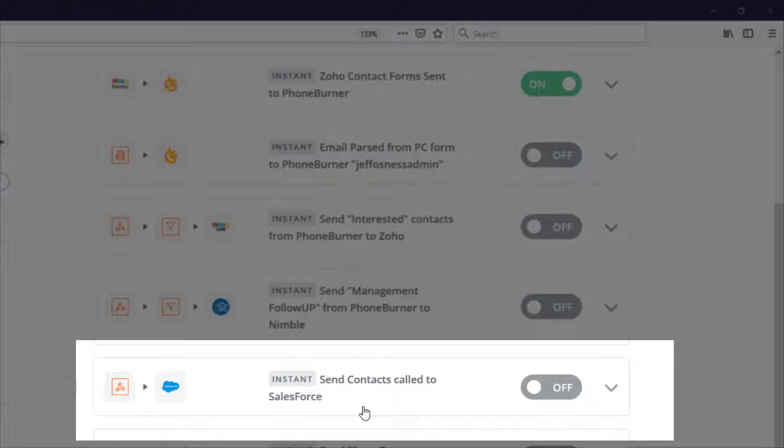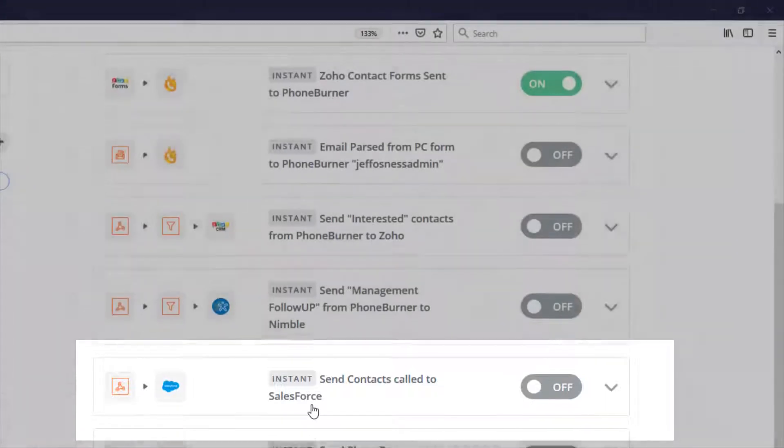They don't have to mess with Salesforce, but all of the activity that's happening in Foam Burner can still be zapped over to Salesforce so that your sales team and your management team can see that activity directly in Salesforce.